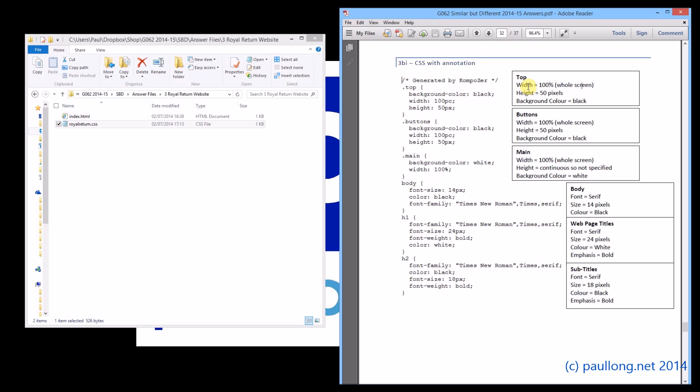All I suggest that you do is that you either put a copy of your design specification next to this and draw some arrows to link up the different bits, or you do something similar to this where you list each part of the design specification and you link it up with the part of the CSS file.